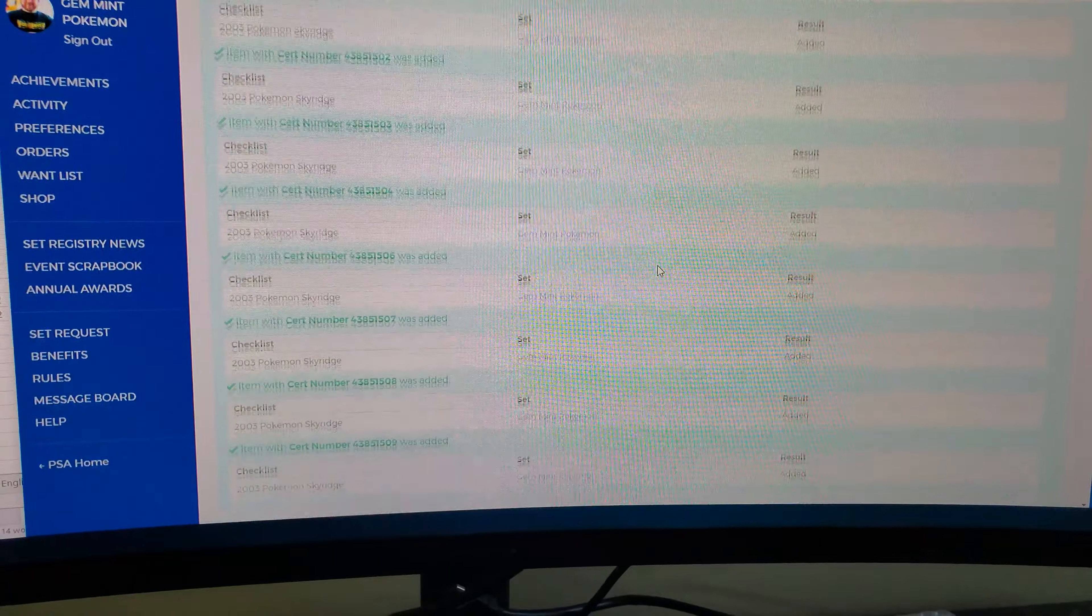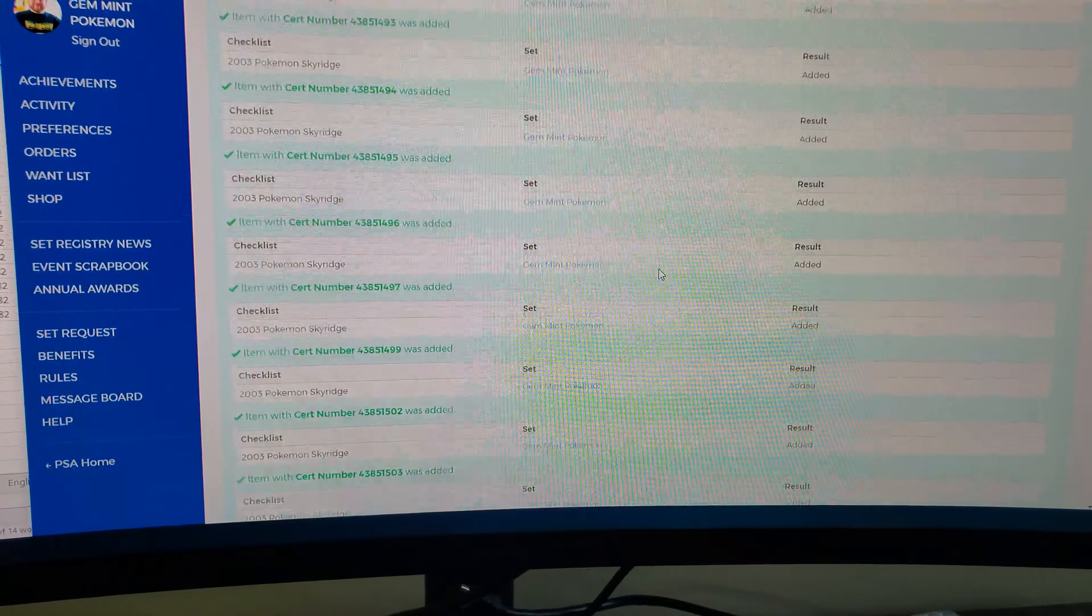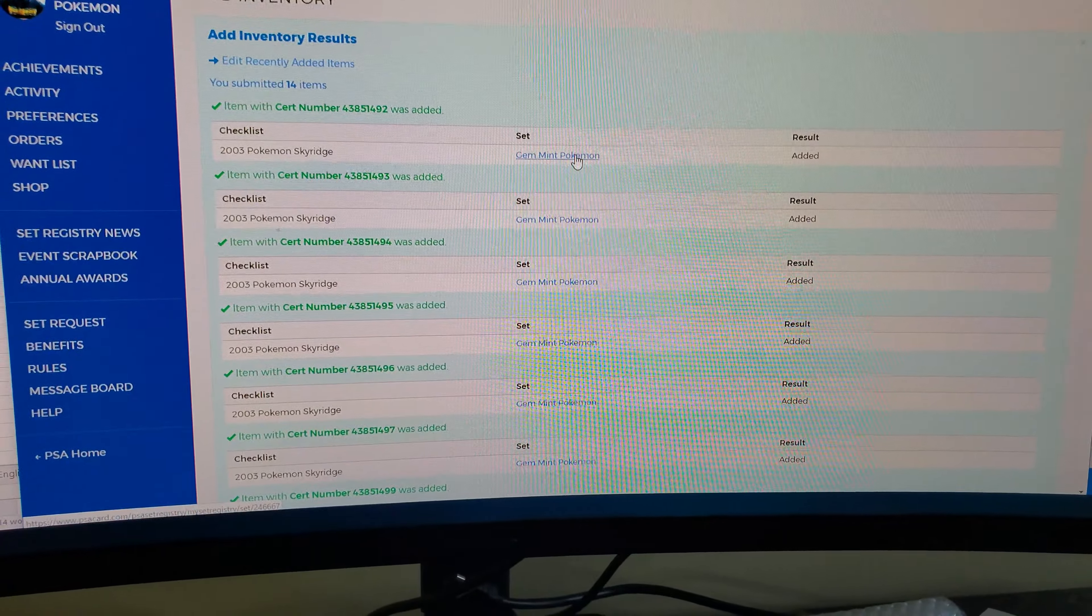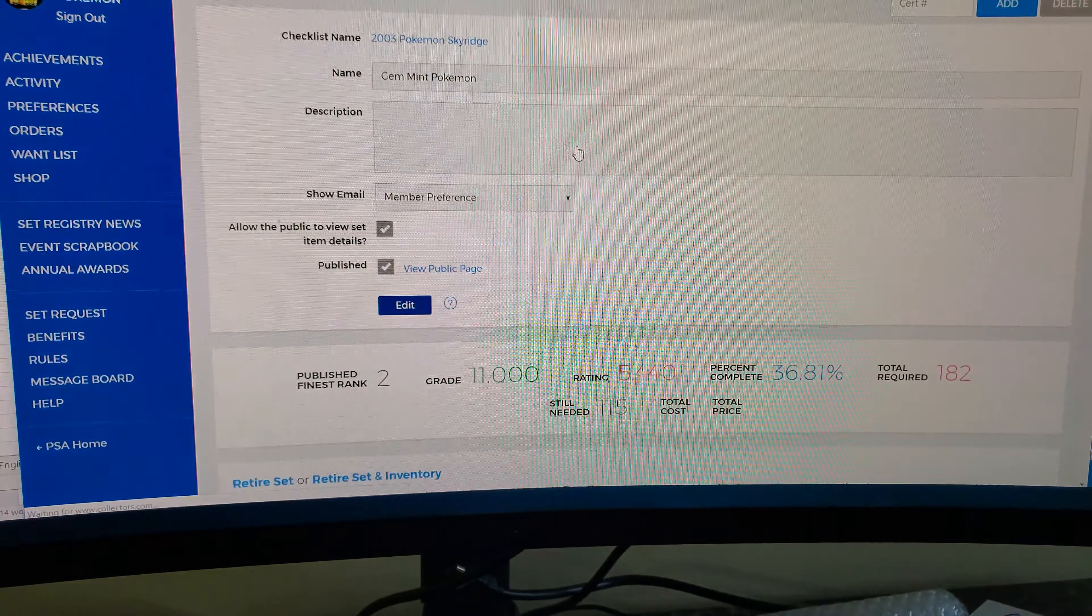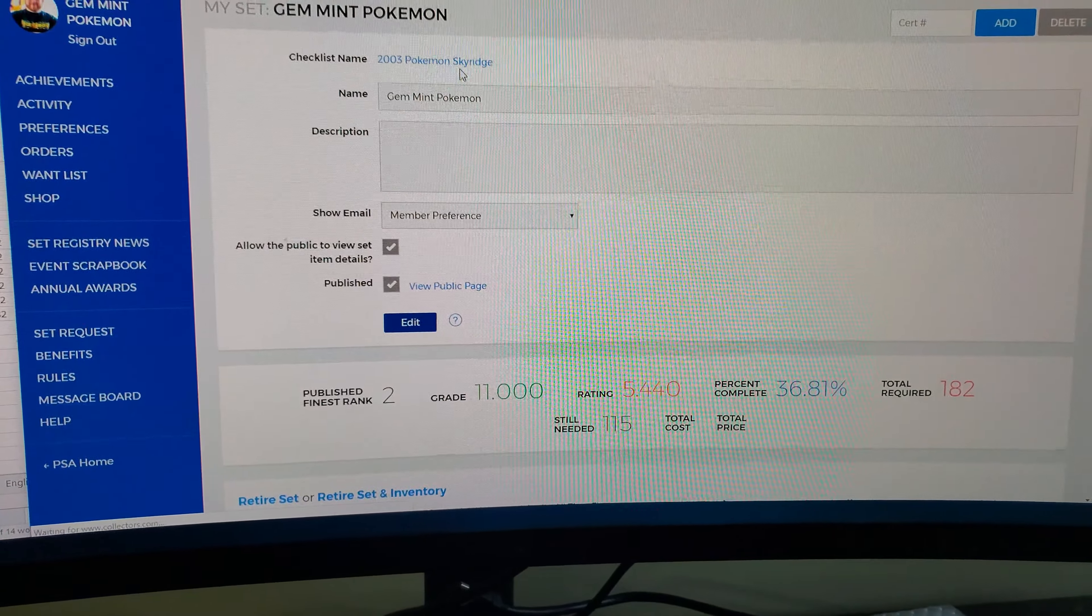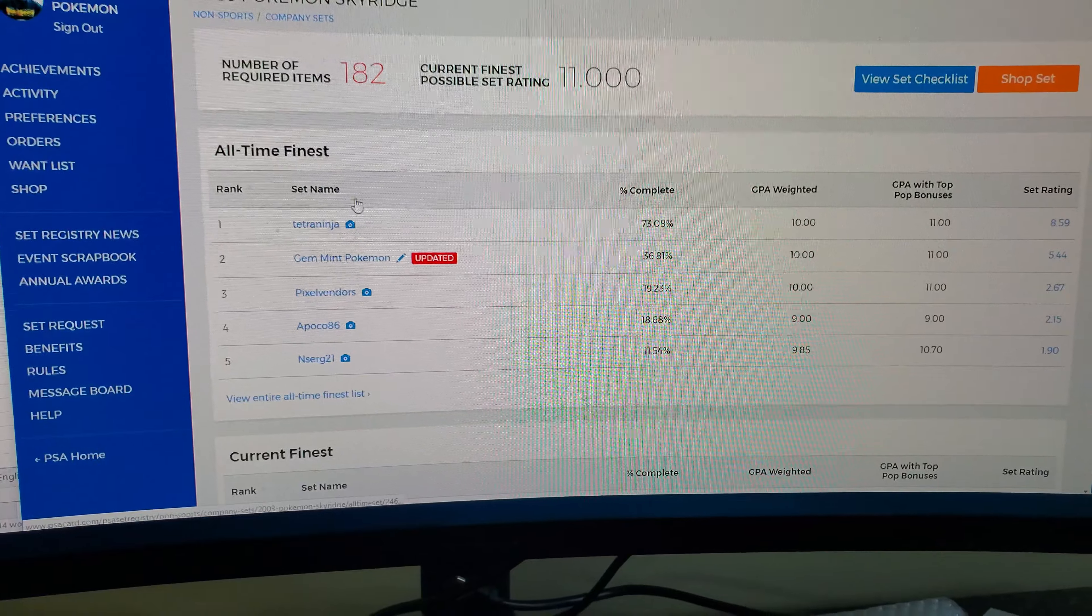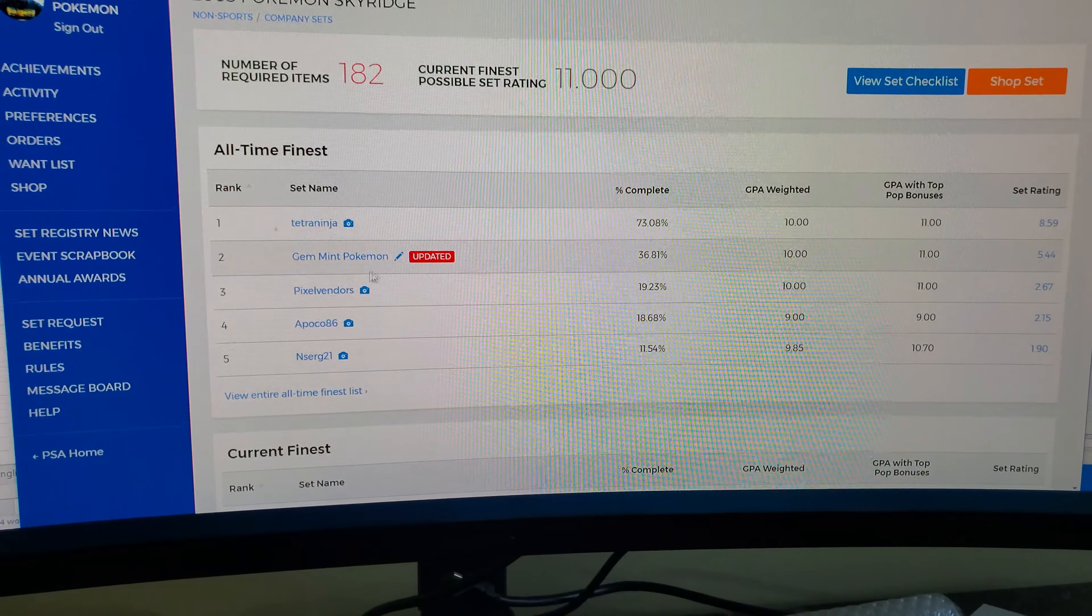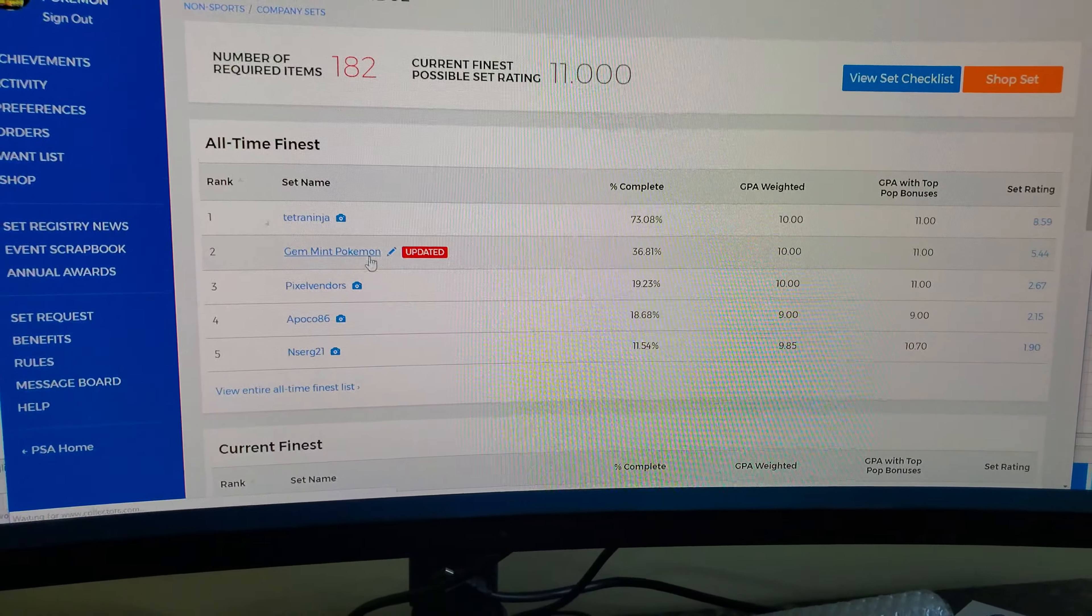Basically, see it adds it all to my sets and stuff, which is pretty awesome. This is one way of keeping inventory on the PSA website. So I click on the set and then I'm number two because this guy right here, I just gotta update the rest.